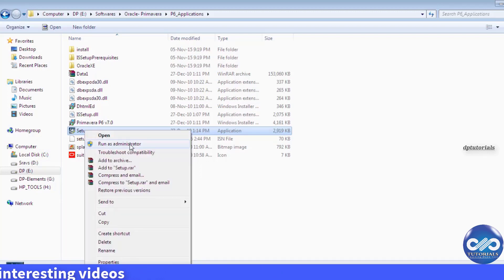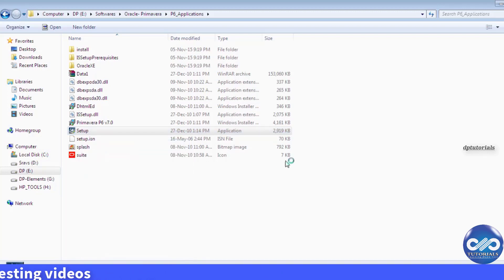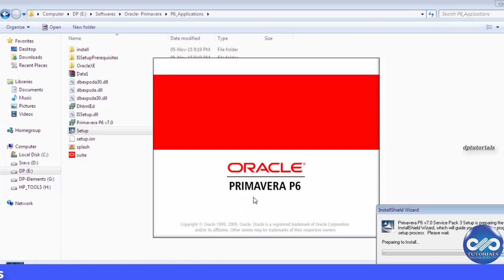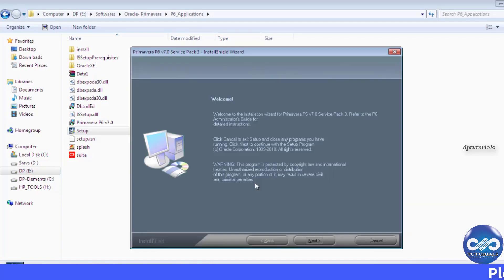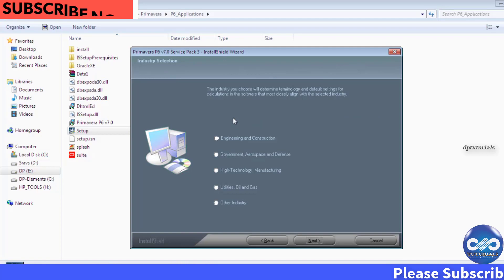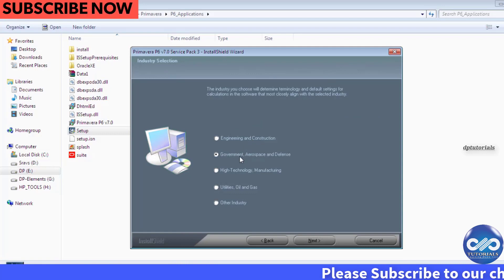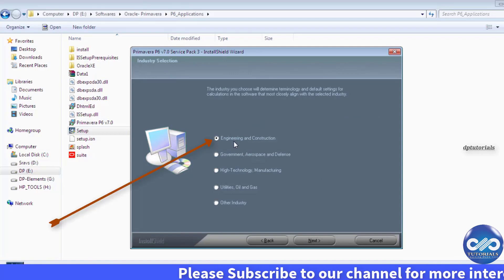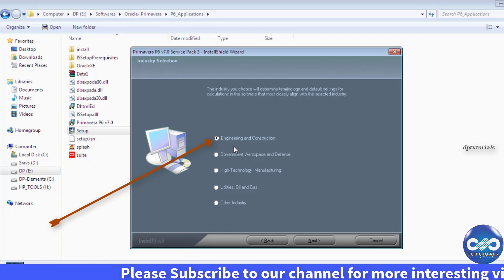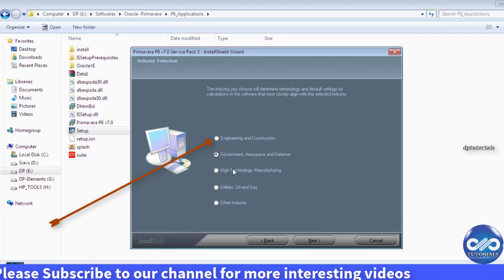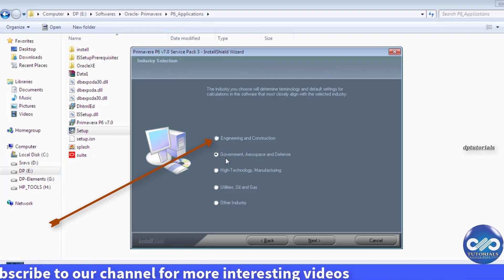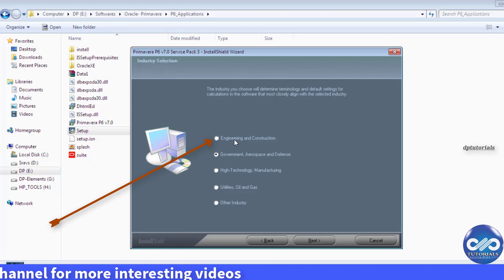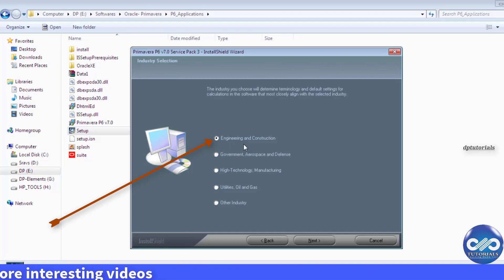Click yes, so the installation wizard has been started. Click on this next button. You can select this type of industry the software is related to. If you are working on engineering projects you can select this engineering.